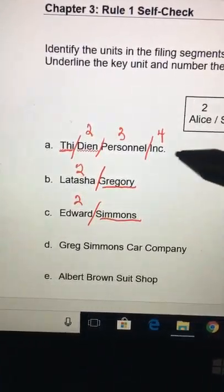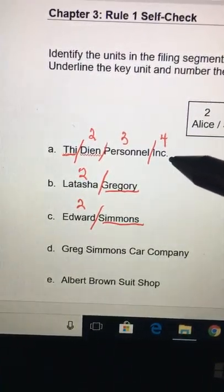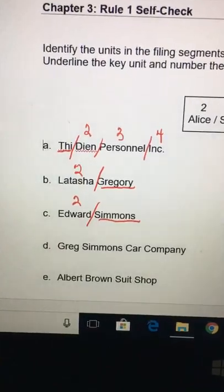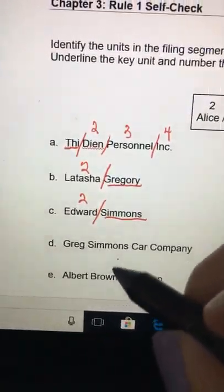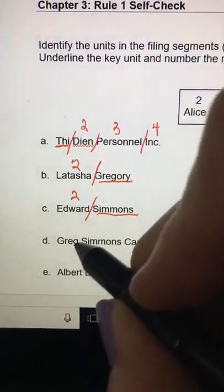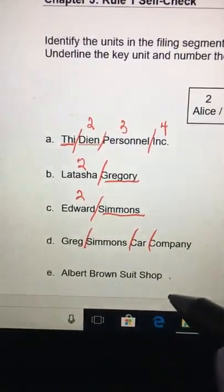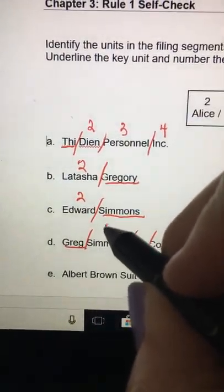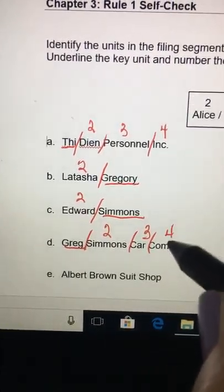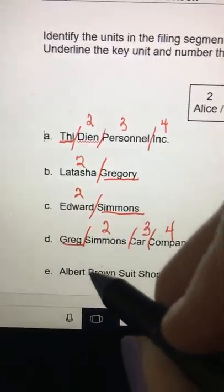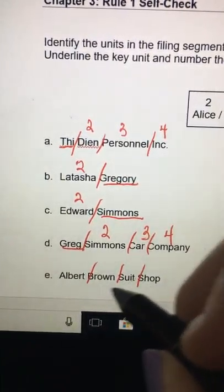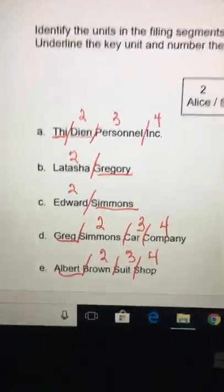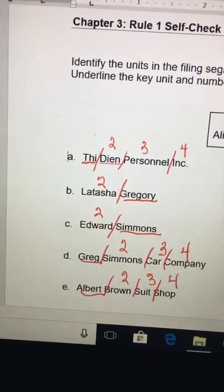Anytime you see abbreviations like 'Inc.' — short for incorporated — it is coded the way it's spelled on the paper. Don't spell anything out; go very literally by how it's written. If you go down to D, you've got Greg Simmons Car Company — that's a company, so code it with slashes between units, as written. Same with Albert Brown Suit Shop: Albert is the key unit, then Brown, then Suit Shop.